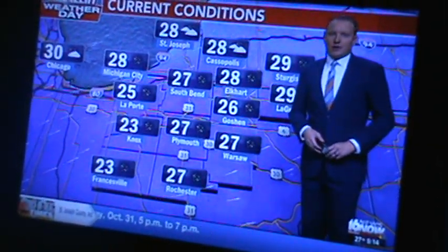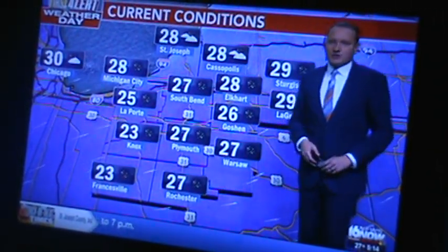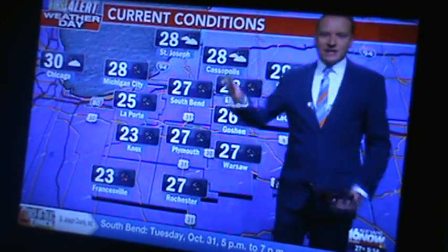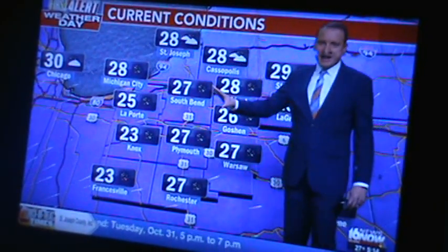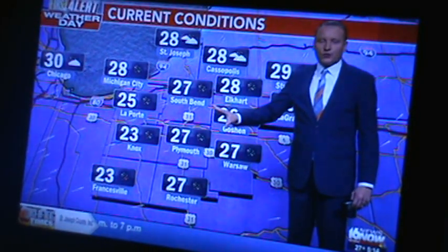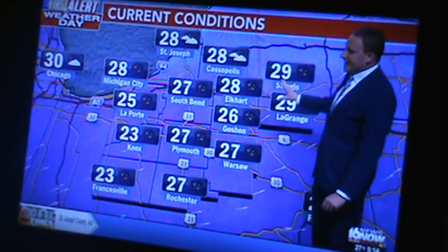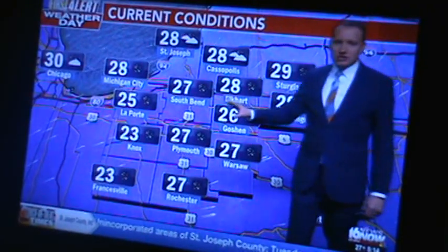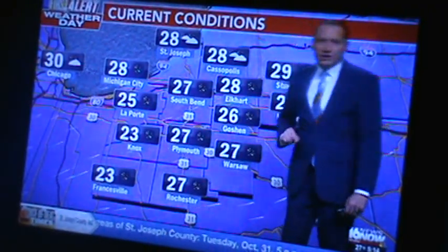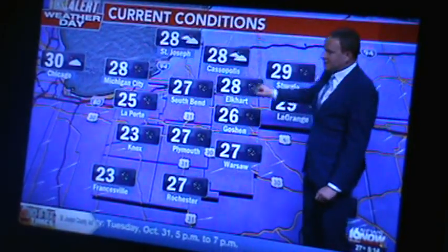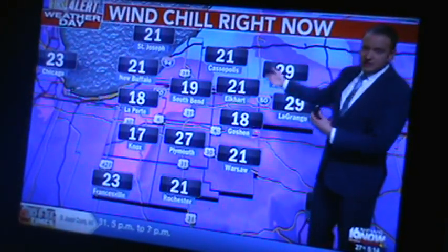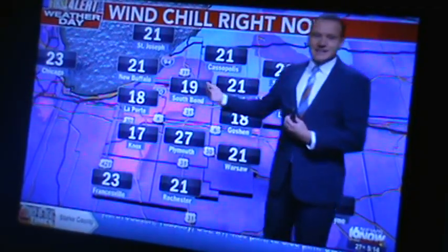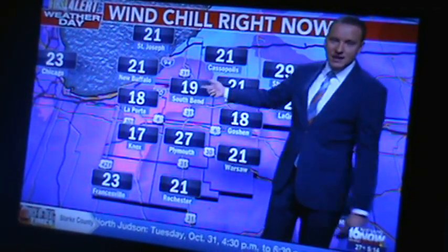This is NBC 16, WNDU, out of Indiana. All our stations we got are Indiana. So right now it's 29 here. They don't really cover us that well, but we can watch them still.